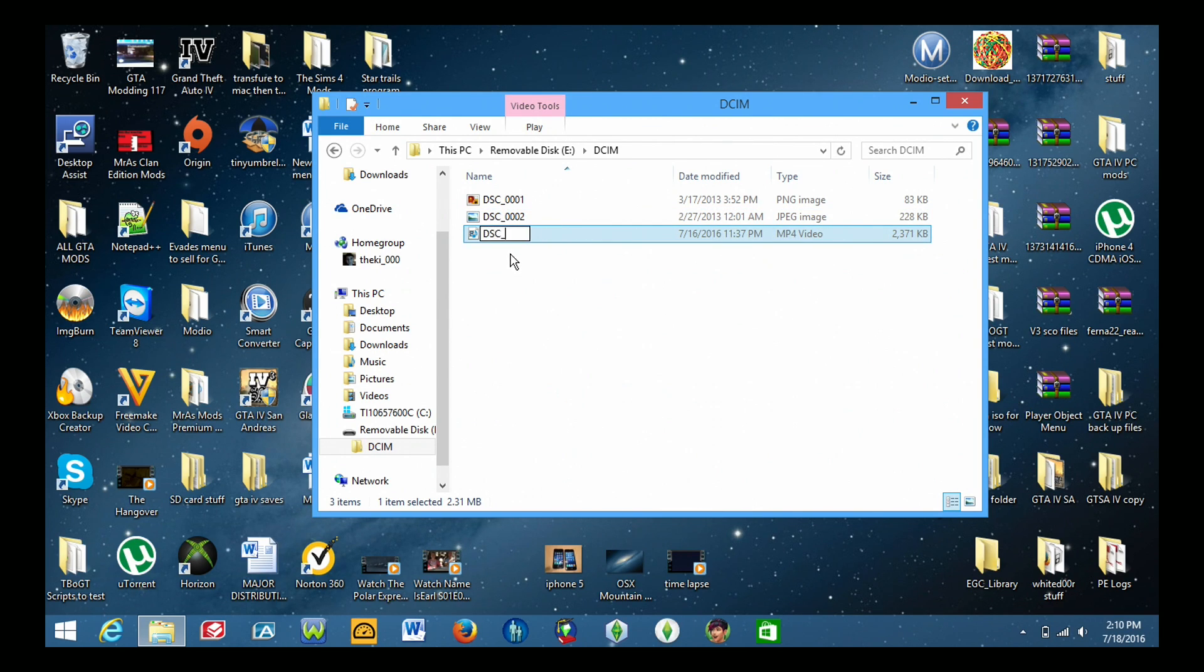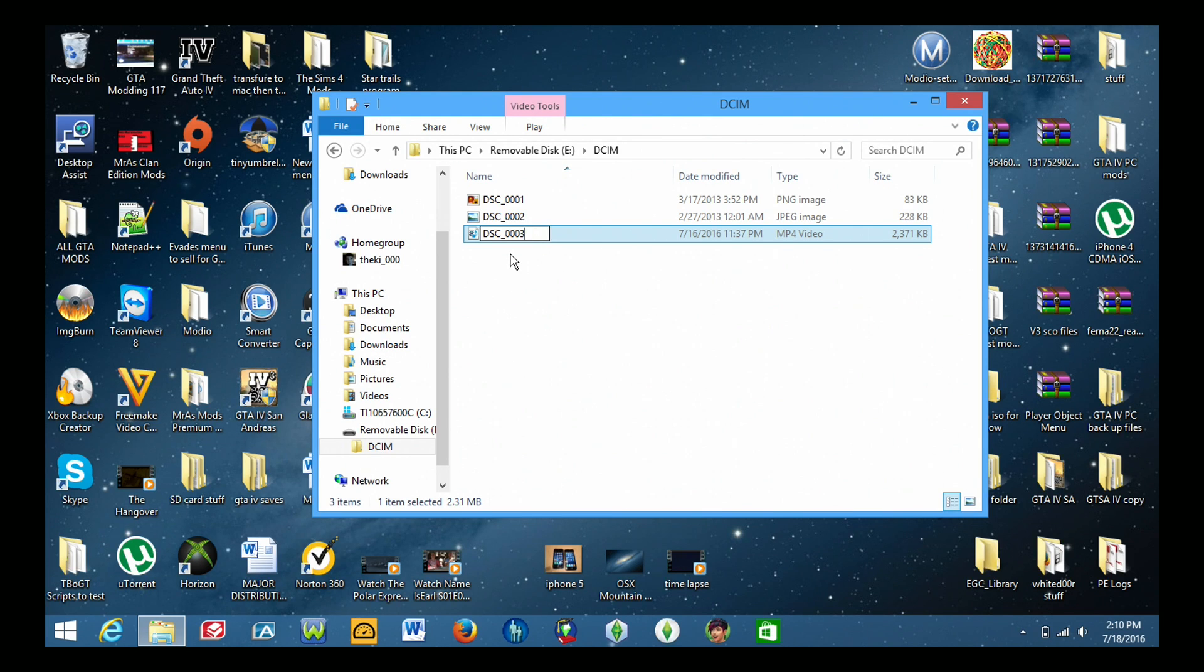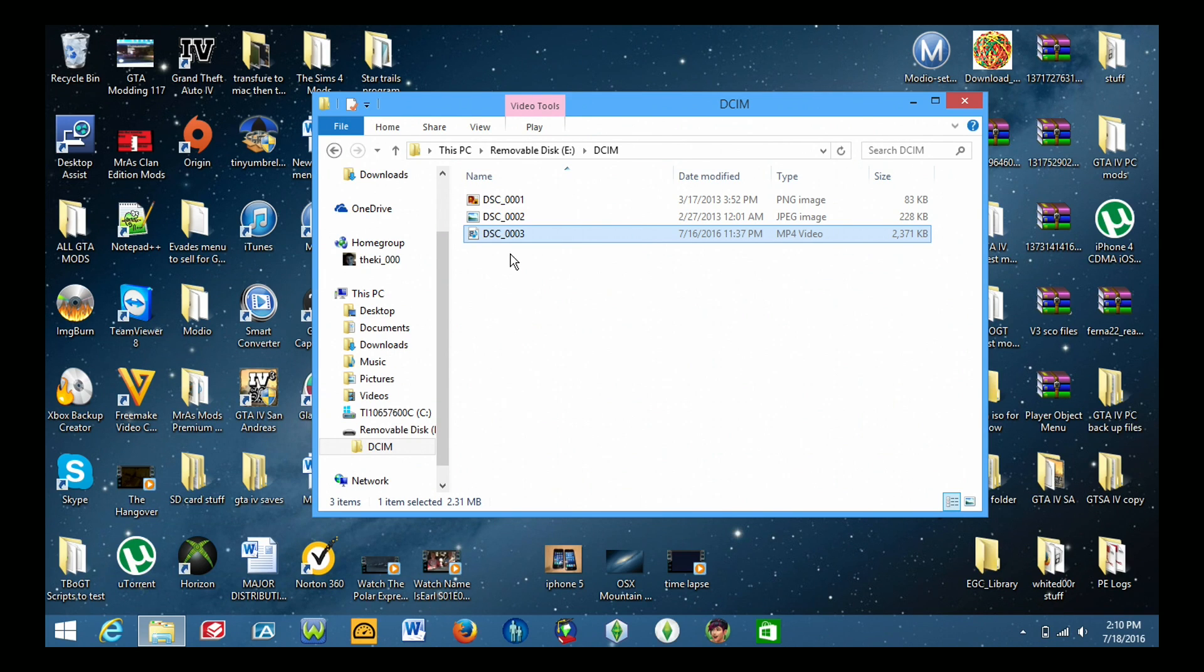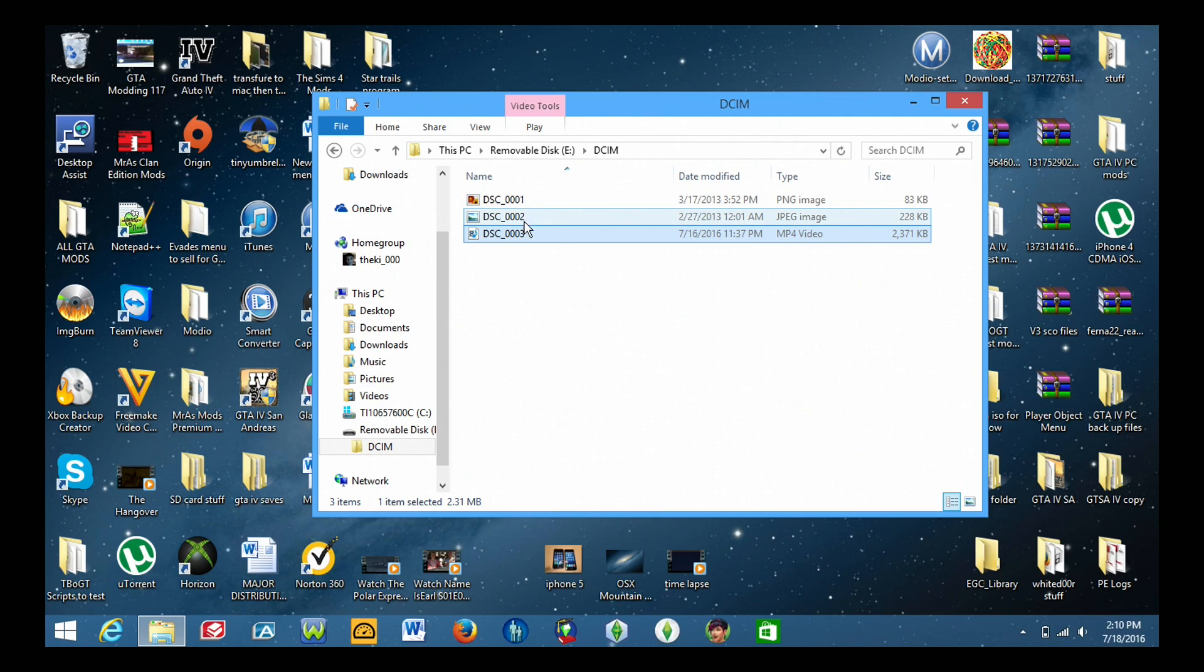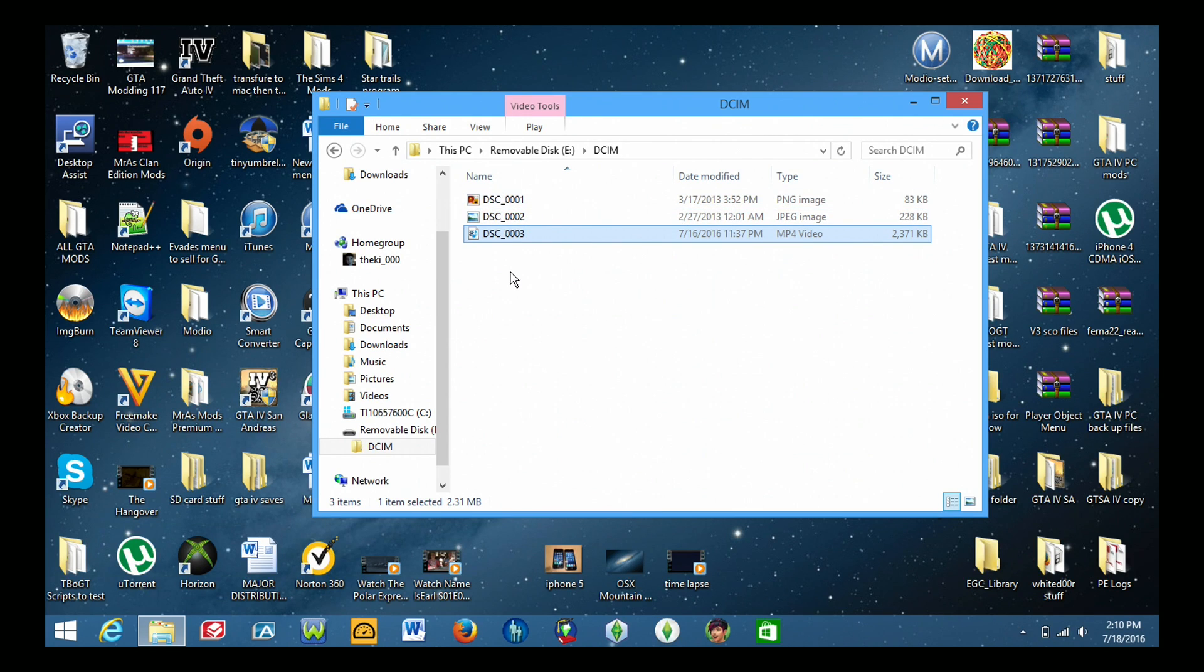And then basically the same thing for the third one. DSC underscore zero zero zero three. So so on and so forth. You just basically organize or name the photos in a specific order. Zero zero zero one two and three. And it has to be the same exact thing throughout all the images that you import.